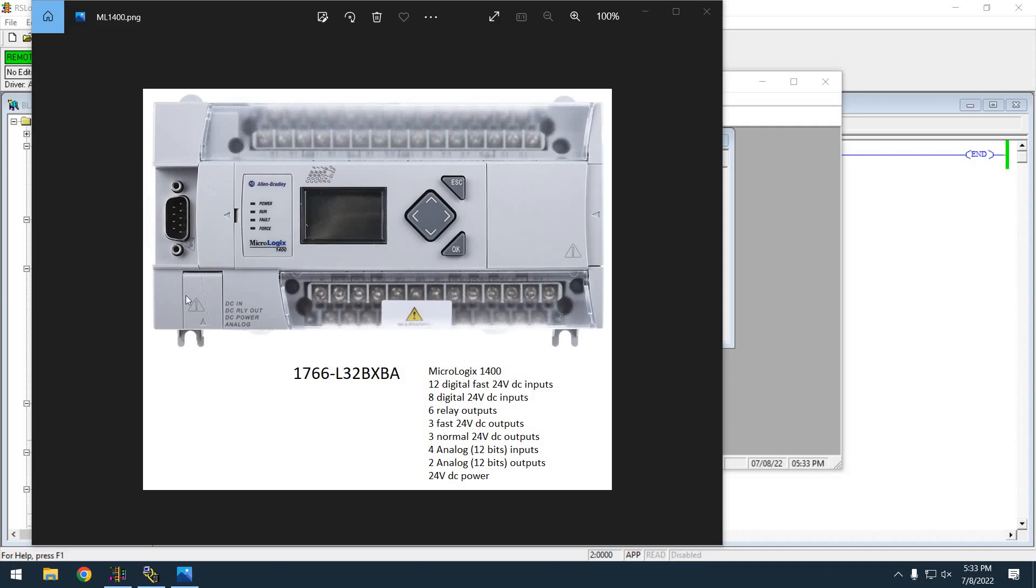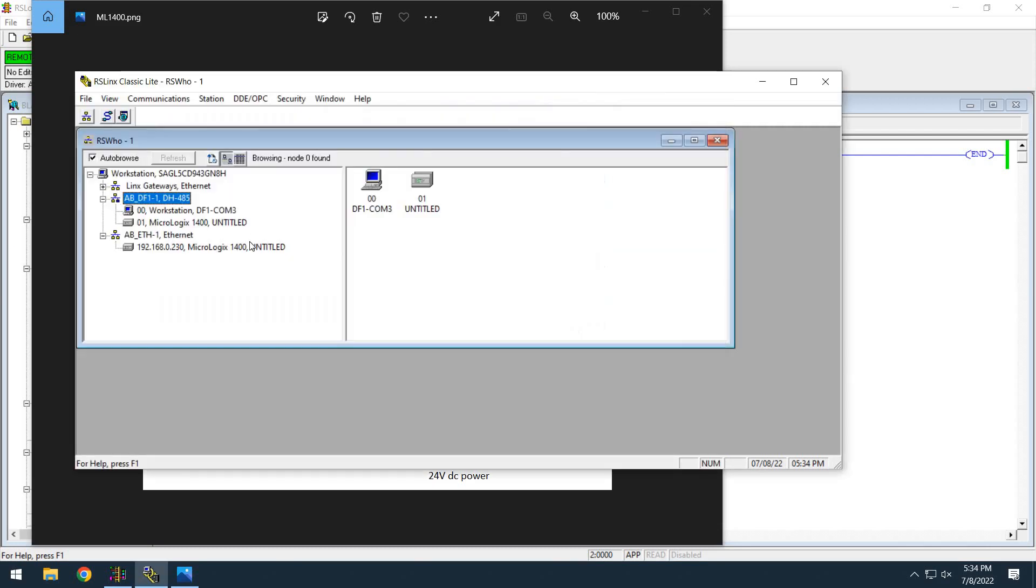I have the serial cable I detailed in my other video, it's 1761-CBL-PM02. I'm connected here to a USB converter and what I want to show you is it's showing up here.